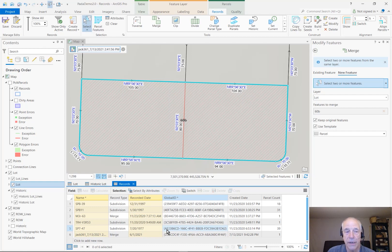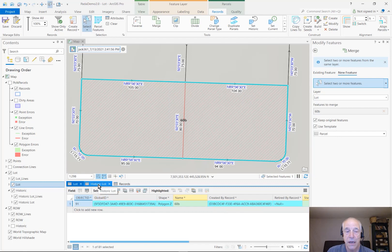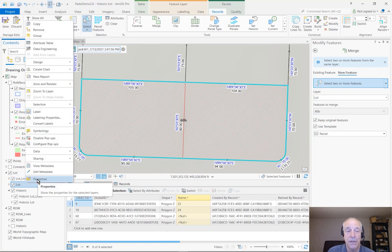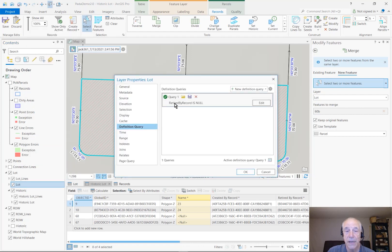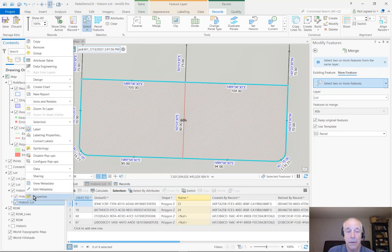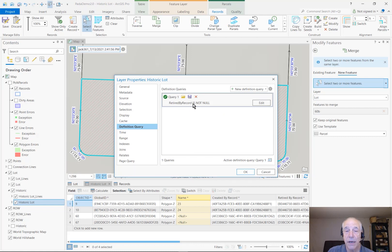So how did all that work in terms of the layers that we saw? We have two layers of different colors. Let's look at the tables. The lot table only shows the current lots, and the historic lot table only shows the retired lots. How could that be? They're actually the same table. If I go to the table of contents and look at the definition query on the lot table, you'll notice that its definition query says 'retired by record is null' — in other words, it's not retired. And if I go to the definition query of the historic lot table, you'll see it's only selecting the ones where 'retired by record is not null' — in other words, it is retired. And that's how it keeps track of them.